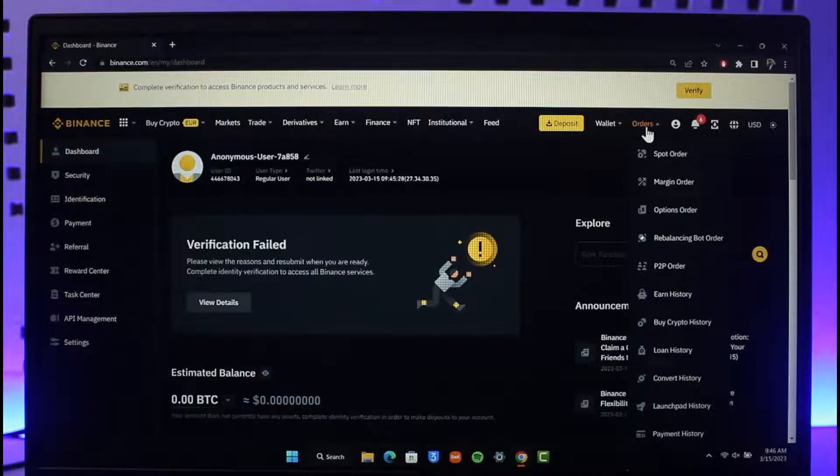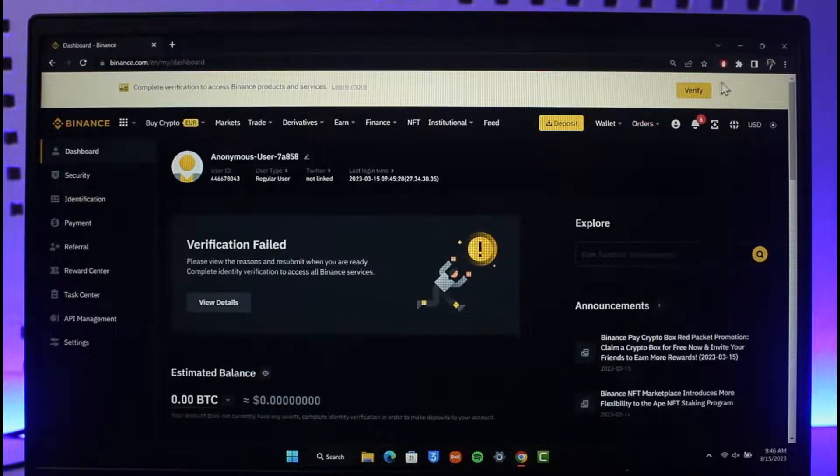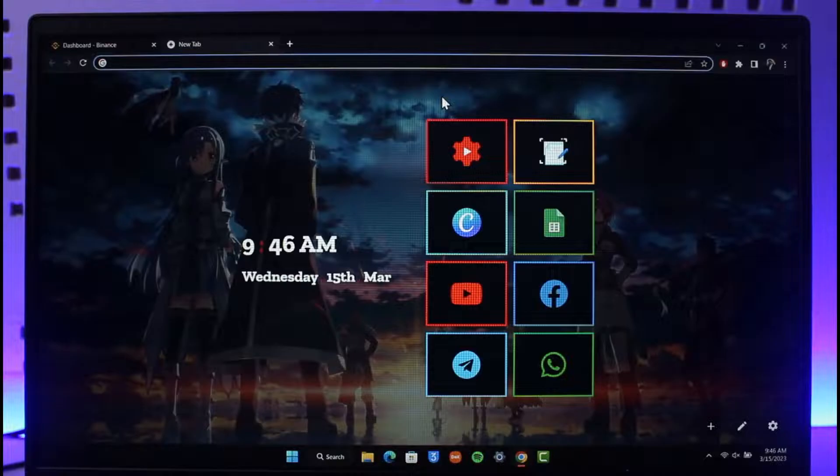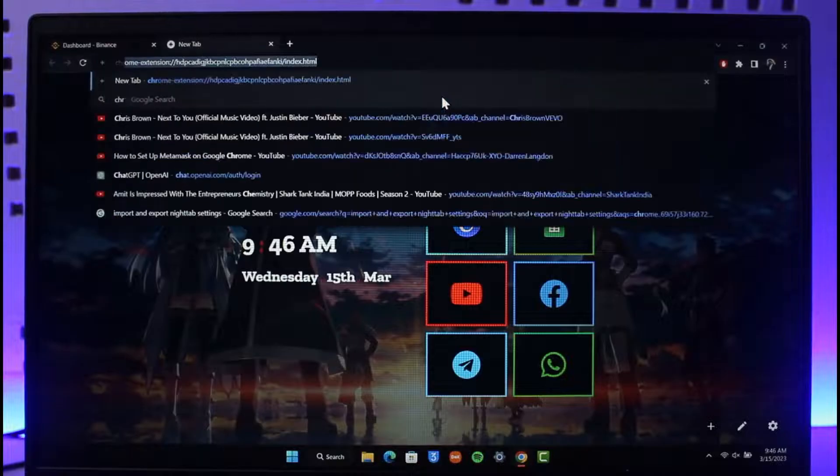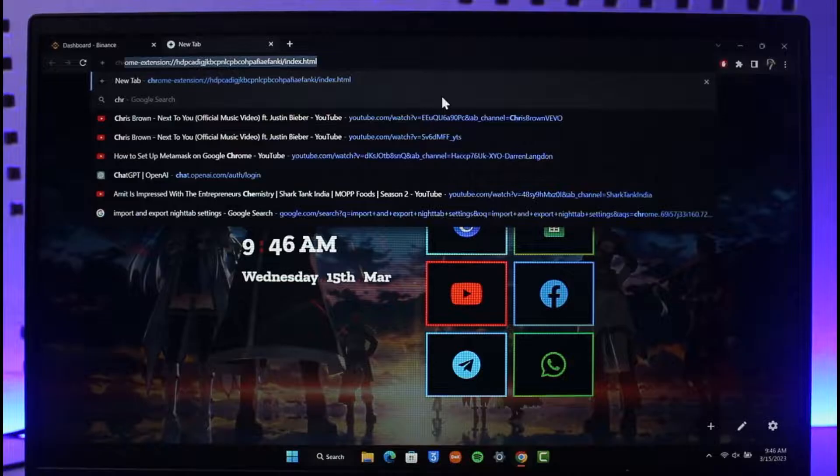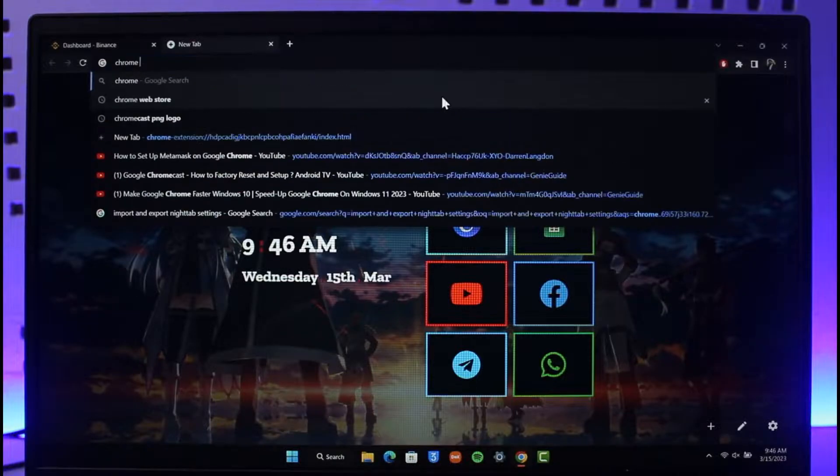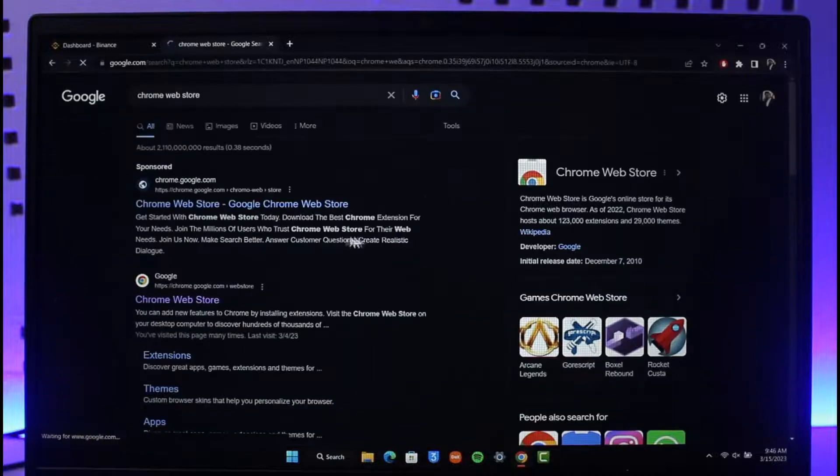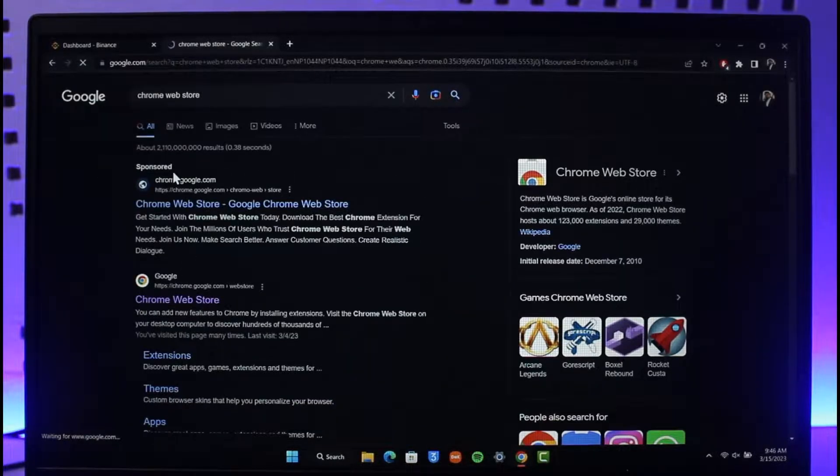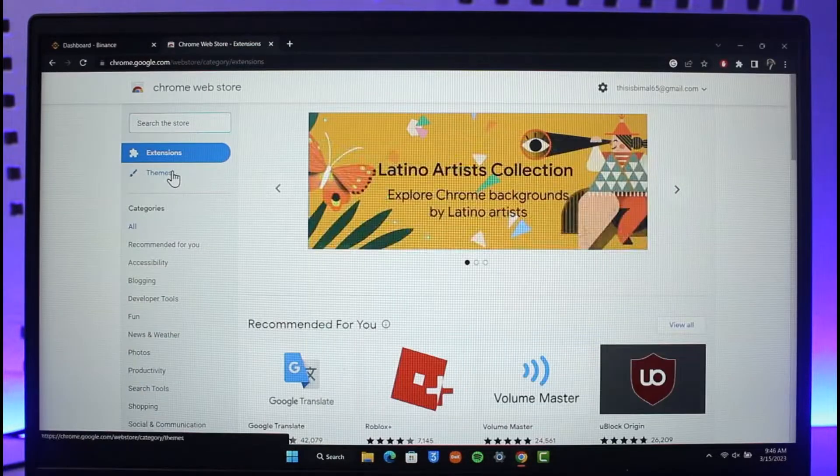If you're using the Chrome browser, you can just go to Chrome Web Store, and once you go to Chrome Web Store, you can just go ahead and install any of the VPN applications from the Chrome Web Store.